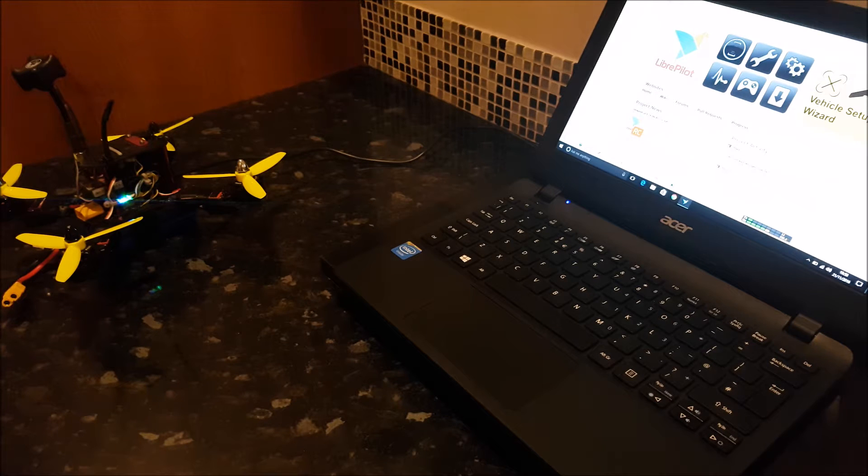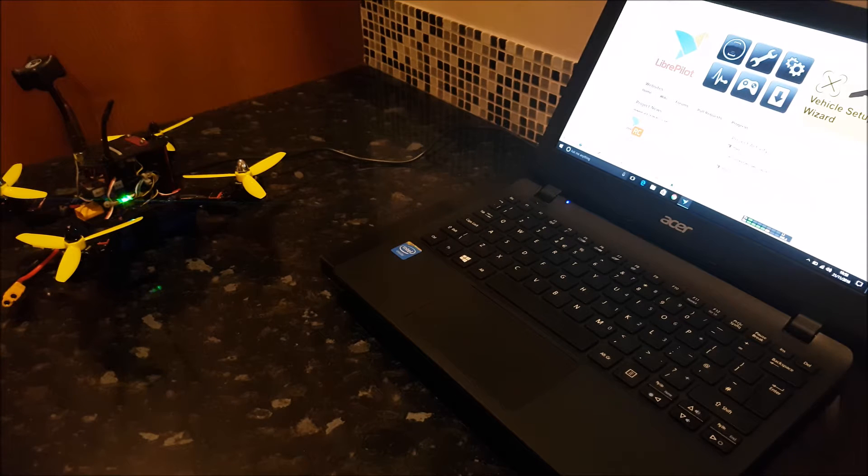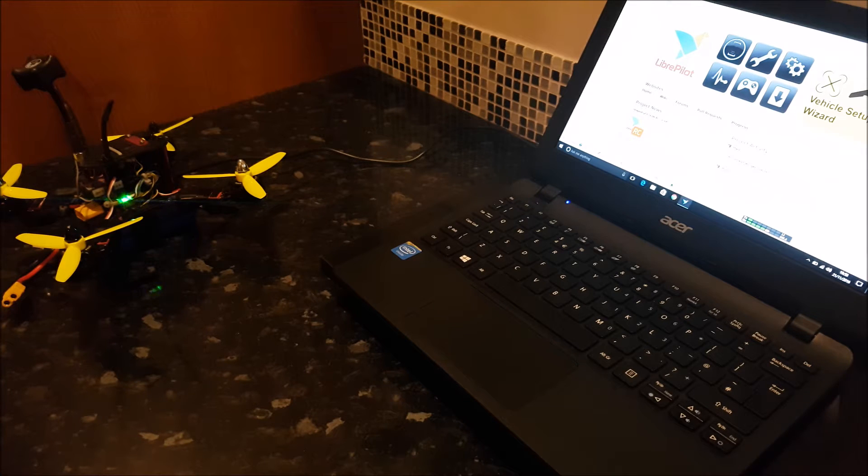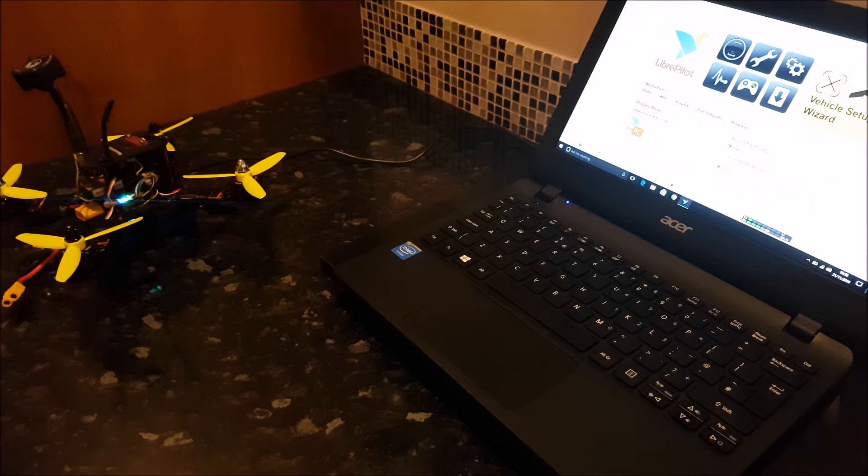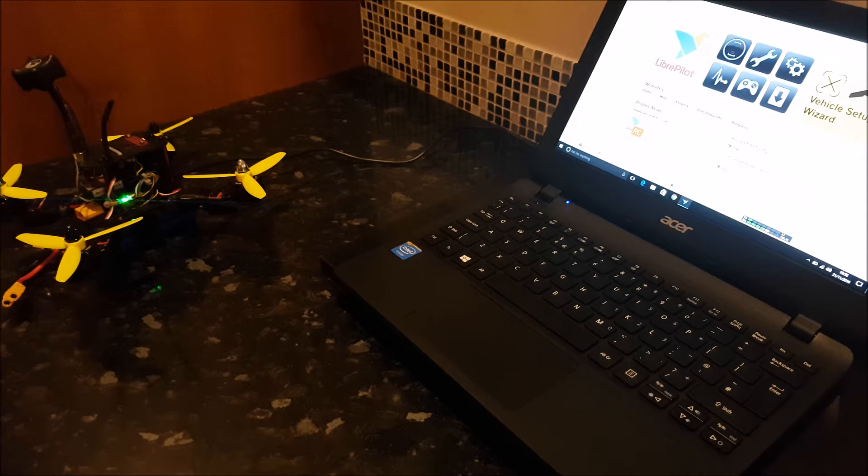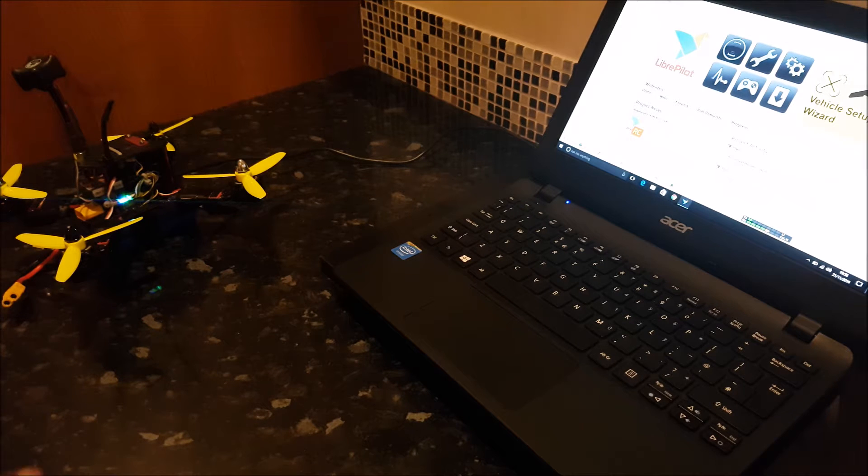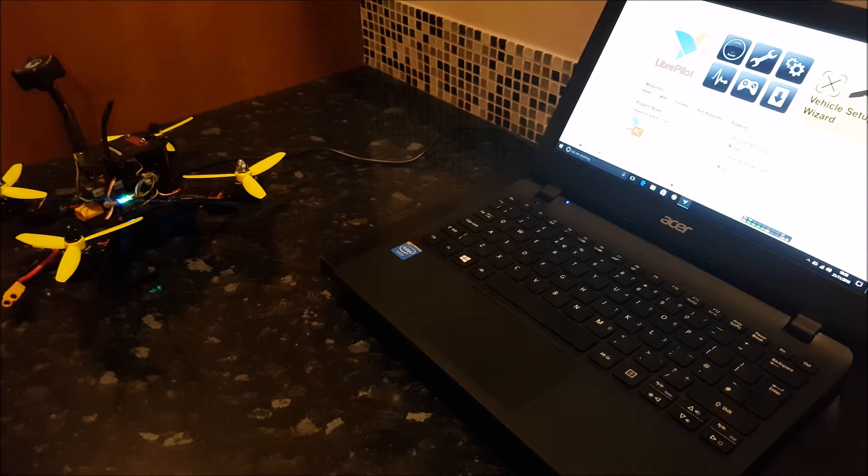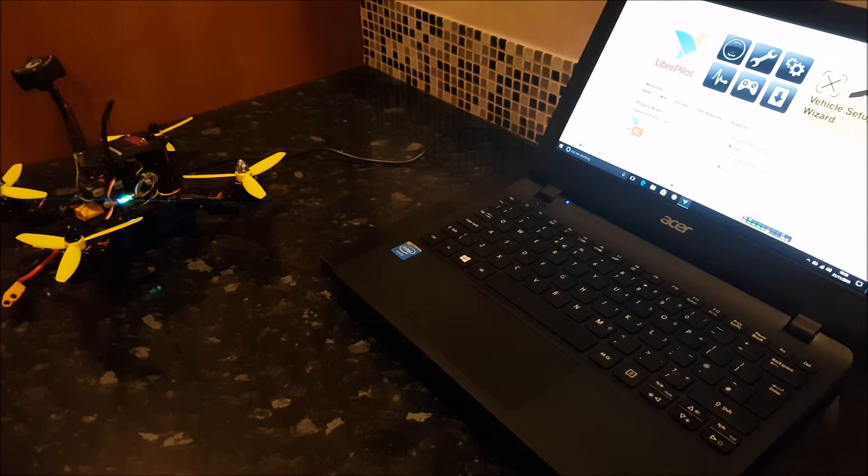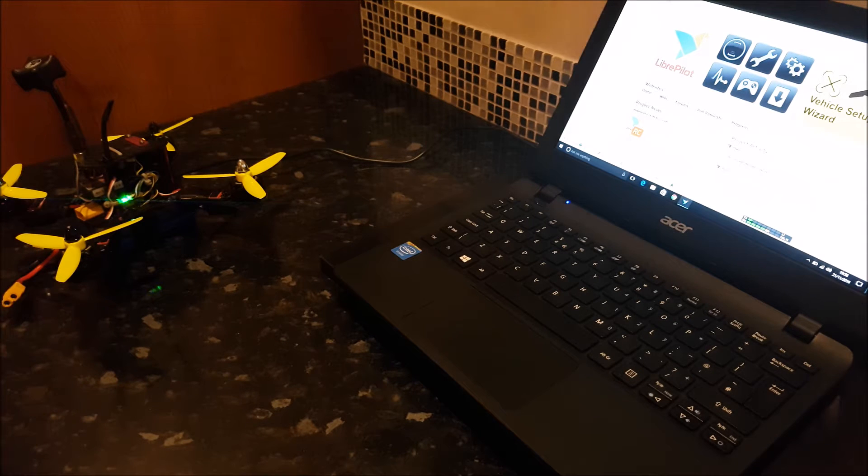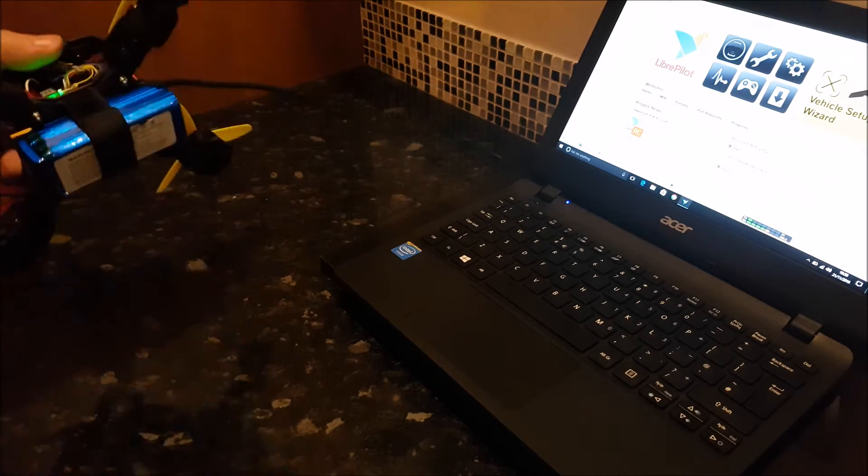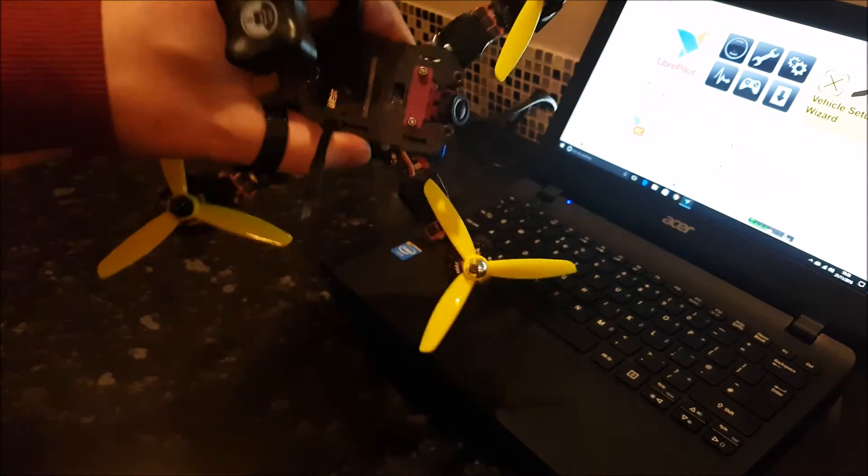I will confess I don't actually run a quad anymore with a CC3D in it. I got hooked on the whole Lumenier Lux and KISS ESCs, and that combination with Lumenier Moto is perfect for me. But to keep the support going for you guys on LibrePilot, I've constructed a little quad over the weekend. This is it.